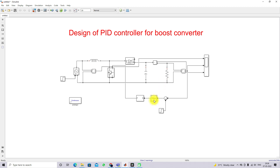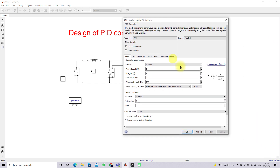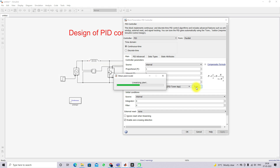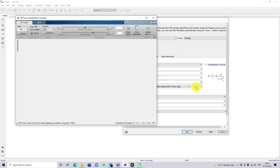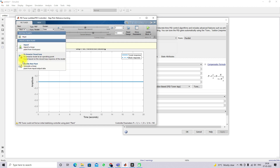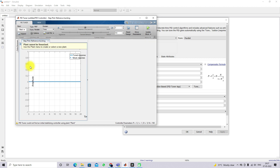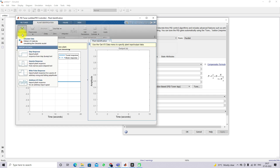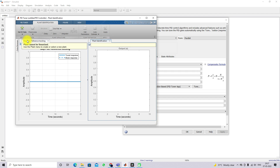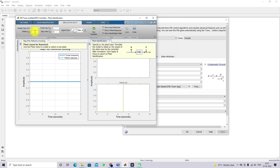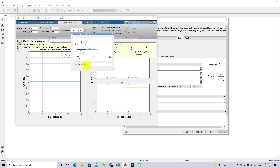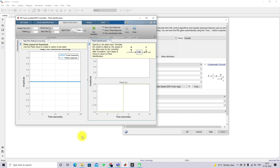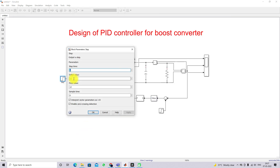We must tune this PID controller. I am going to click the tune button, then go to Plant, click 'Identify New Plant', then 'Get IO Data', and 'Simulate Data'. I will set the offset value to 0.3 and the amplitude to 0.2. I will also add a step response by changing the input voltage from 12V to 14V variation.